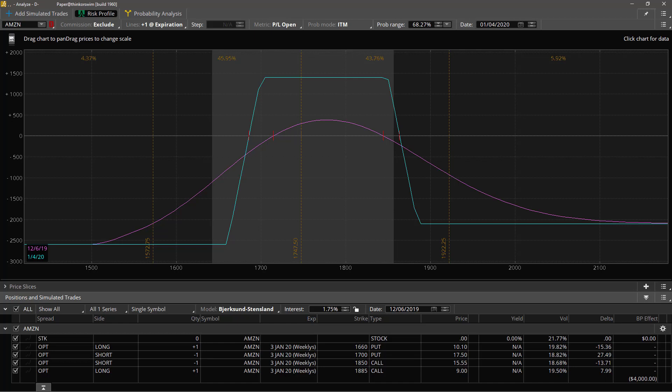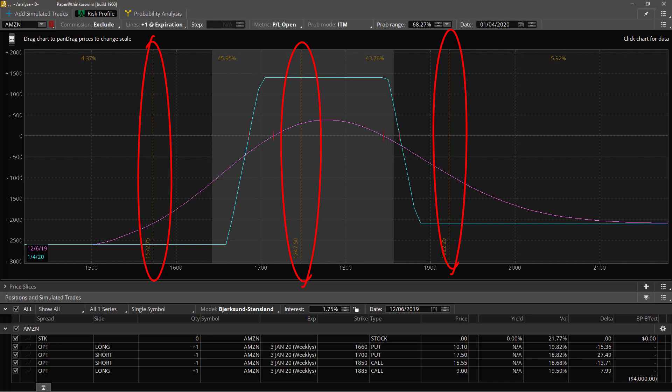Well hello there fellow traders, once again this is Dave the Trader and we're taking a look at the Analyze tab on the ThinkOrSwim platform. In this segment I want to talk to you about price slices, how to use them, what they are, and how they can be useful.